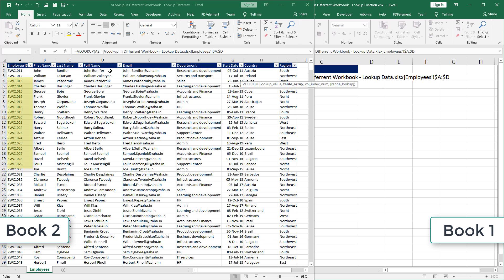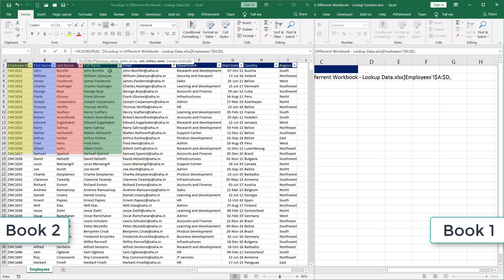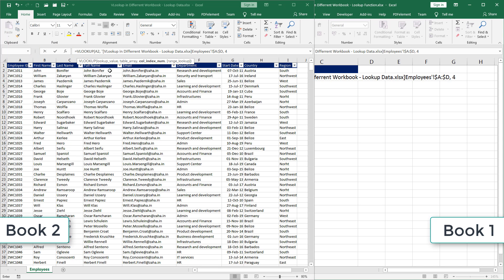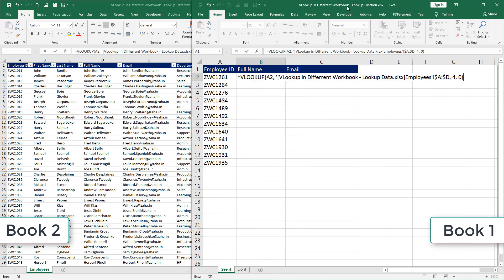It's the fourth column A, B, C, and D. In our selection, that's the fourth column in our selection. So I will insert comma and press four on the keyboard. And then I will insert comma again. I want it to be the exact match. So I insert zero and close the bracket.